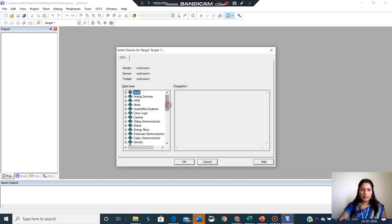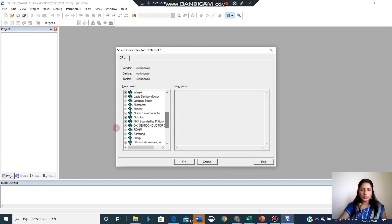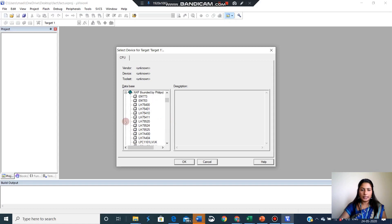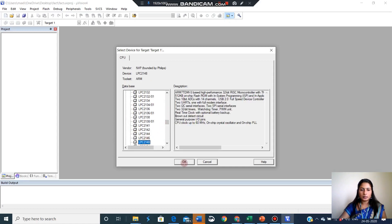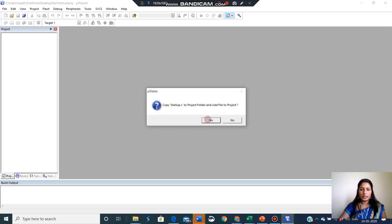Next is vendor. Vendor is NXP. You have to choose the NXP. Our ROM is LPC 2148.